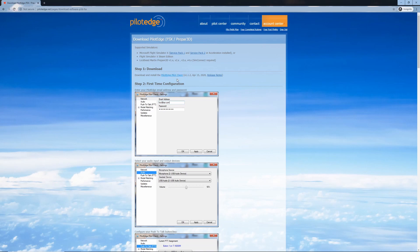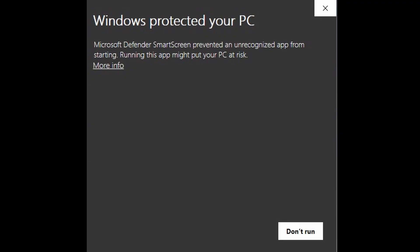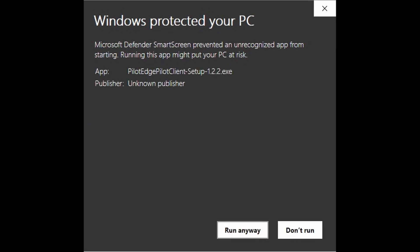Your first step is to download the Pilot Edge client. Select the link and the download will begin automatically. Windows or third-party antivirus software might display a warning box before the download begins. This is only because Windows and antivirus software do not recognize Pilot Edge, but nothing here is going to hurt your computer. If you get that box, select More Info and then click Run Anyway. If your third-party antivirus is blocking the download, you may need to temporarily disable it or find a way to override it.